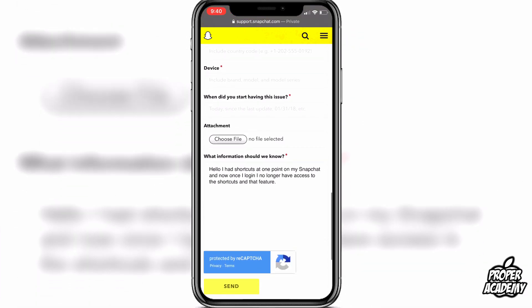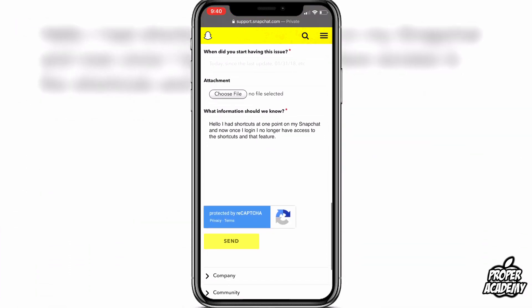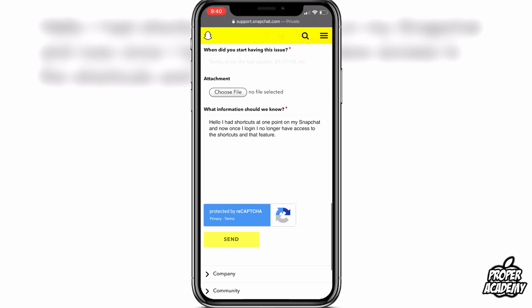Once you have all that done, go ahead and click the 'Send' button below. You'll then receive an email back from Snapchat in about 24 to 48 business hours, so make sure it's during the week. It took them about two days to get back to me.